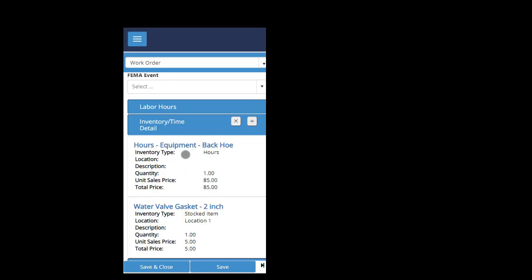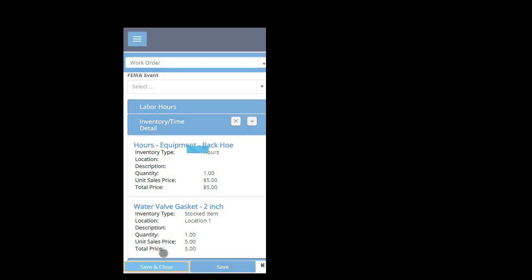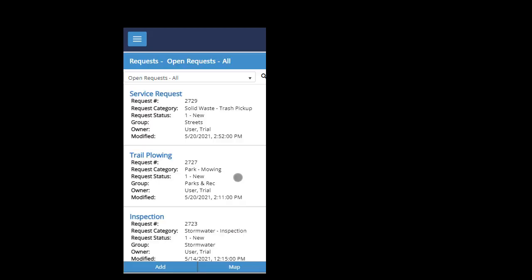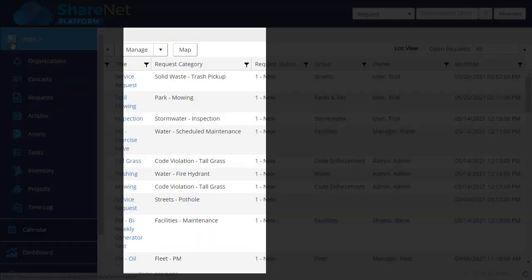Inventory, you can capture the equipment hours and the cost and the materials used. So again, just plus to add those really easy. And in seconds, you can capture the cost information of the work order. And when you're done, save and close. And then that will remove it from the map because it's no longer in an open status.